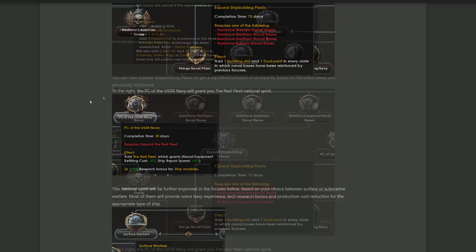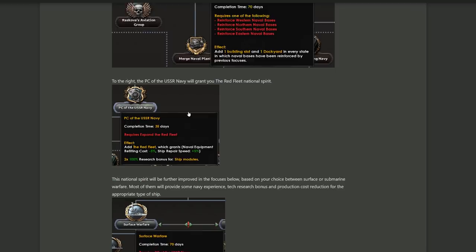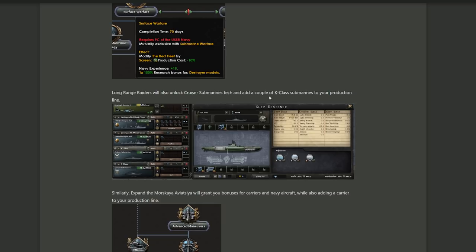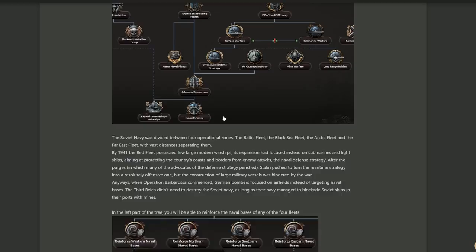Not only that, but much like the French focus tree where you build up your colonies, if you build up these naval bases and reinforce them, you can then expand the shipbuilding plans. And for every one of these ones that you've invested in, you then get an additional dockyard in every state. So if you want to build ships and go Soviet Navy, this really helps you out. There are a couple of neat focuses here as well. You can either go surface warfare, so your screens will become cheaper, or you go with submarines, allowing you to get cruiser submarines. And cruiser submarines are really good. Not only that, but the Soviet Navy can get aircraft carriers by getting the Project 71 class aircraft carrier as a converted cruiser hull. It's not much, but it's a start.